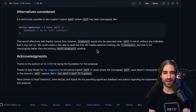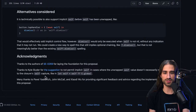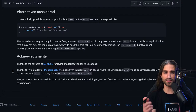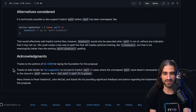Finally, the acknowledgements. They thank the authors of the previous proposal that laid the ground for this one, and thank Cale Slutter for the suggestion not to permit implicit self in cases where the unwrapped self value doesn't necessarily refer to the closure's self — that was the example we saw earlier. It's interesting to see that this is really a collaborative work: you have to take in feedback from different groups and it's not just one person finding all the possible edge cases. There will be more of this collaborative process discussed in next week's video.